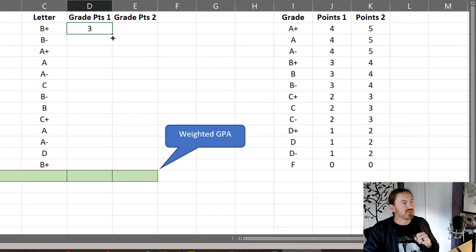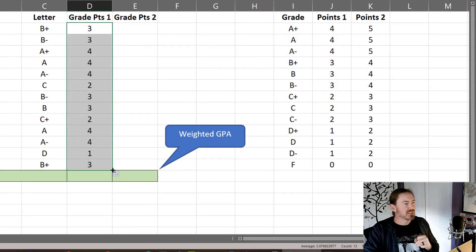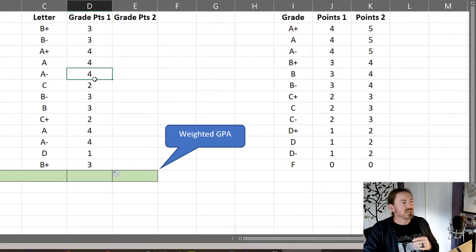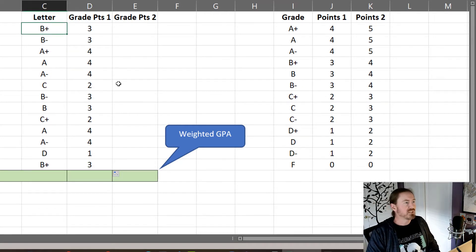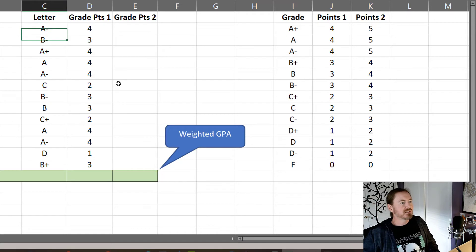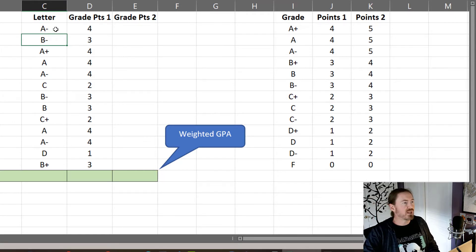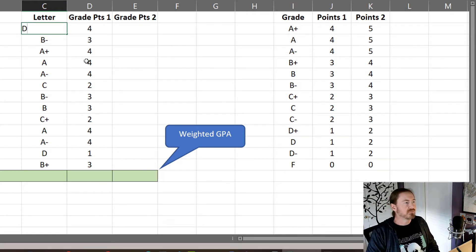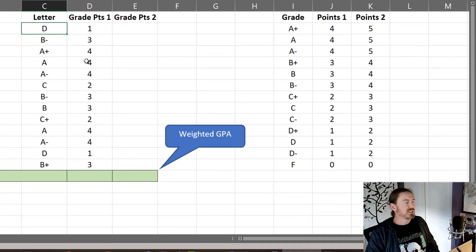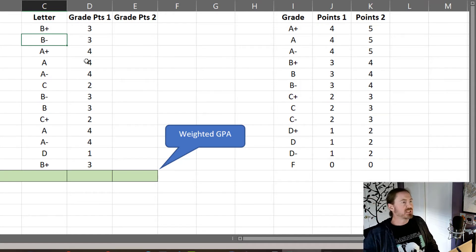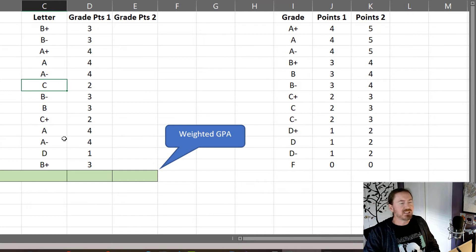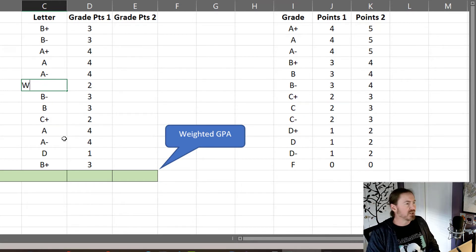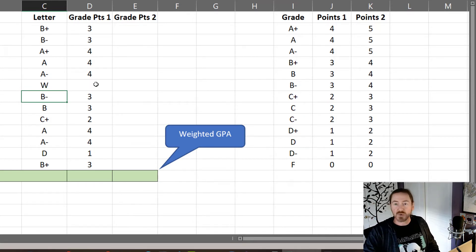I'm going to autofill that first one down. Looks pretty good but we can also test it out pretty easily. What if that B plus, which is three points, was an A minus? Changes to four points. Great. What if it was a D? Changes to one point. We'll go back to B plus. What if this grade over here, this C, was actually a W, a withdrawal? It goes away. Perfect.